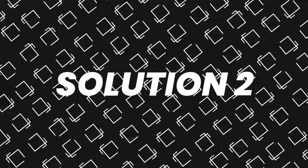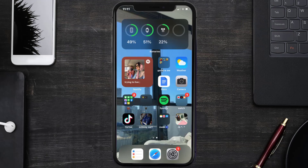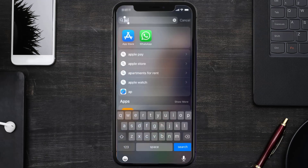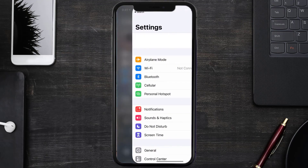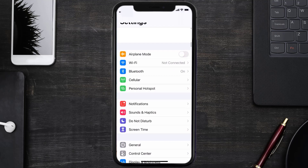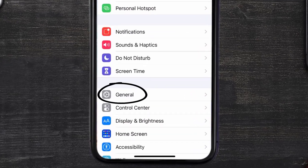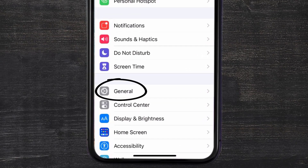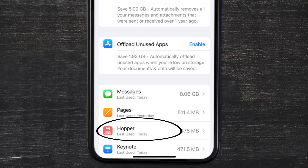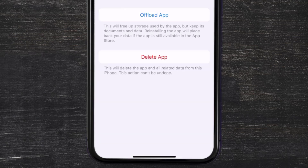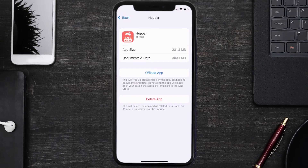If you still encounter this issue, you need to clear the app cache. Go to your device settings, scroll all the way down to General and tap on it, then tap on iPhone Storage. From here, search for the Hopper mobile app and tap on it.